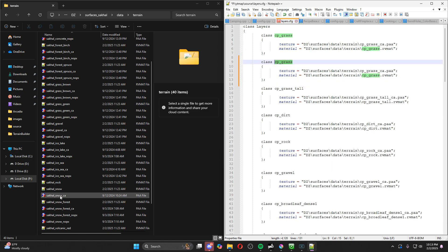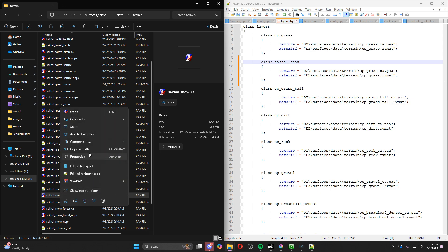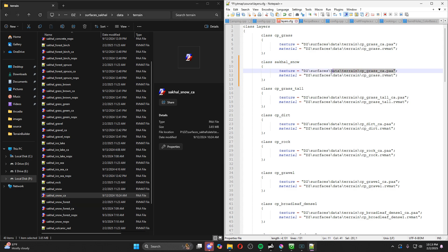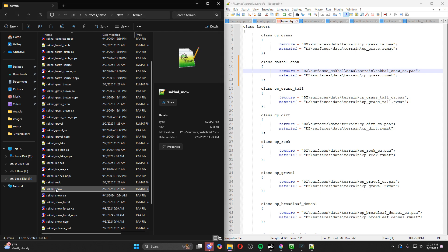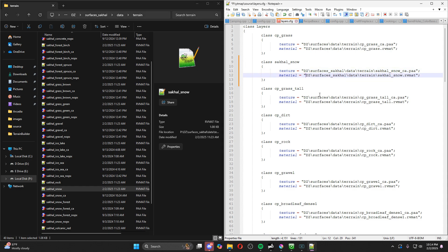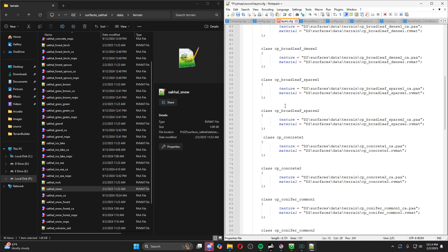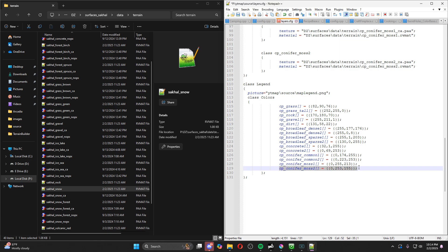We're going to change the name to match what it's called in the files: sakal_snow. Now we need to change the texture path. Copy the path and then delete the P drive prefix so it just reads dz\surfaces_sakal\data\... and so on. Do the same thing for the material — you need to call out the RVMAT file for whatever texture you're trying to get. Copy that path, come up, paste it, and delete the P drive prefix. Now we have our layer in, but we also need a color code for it, because the mask is all based on color codes.